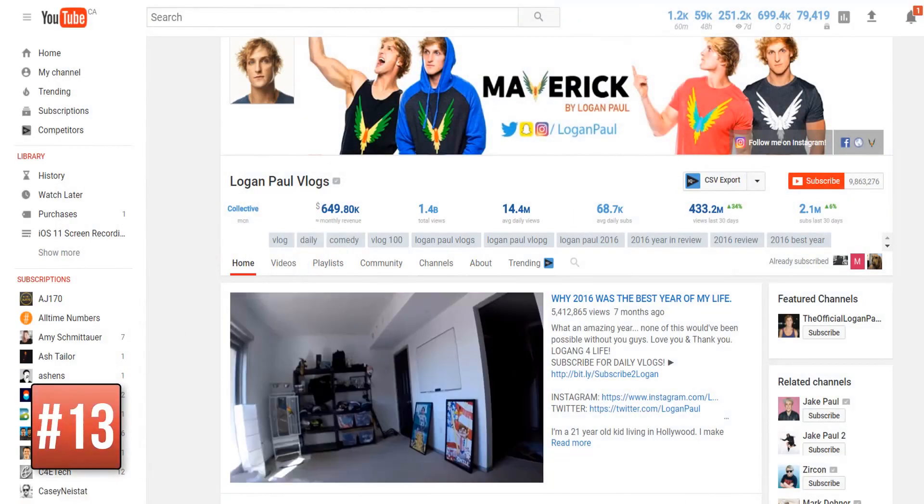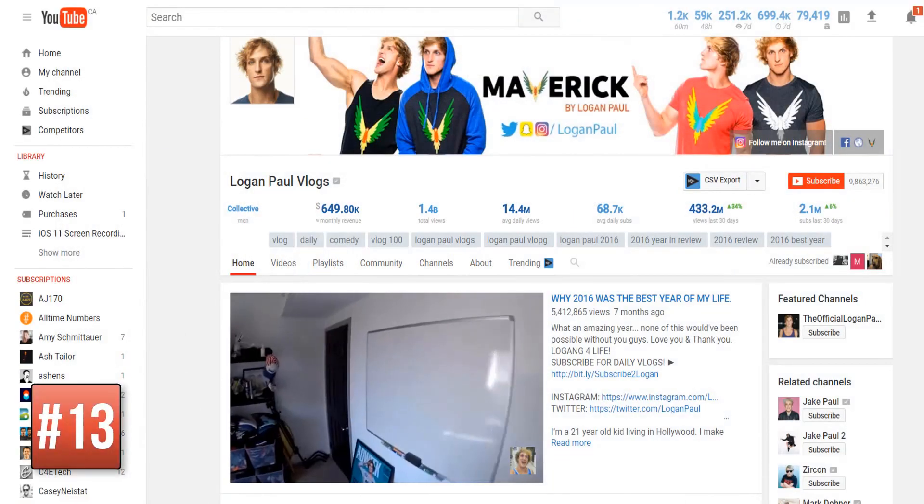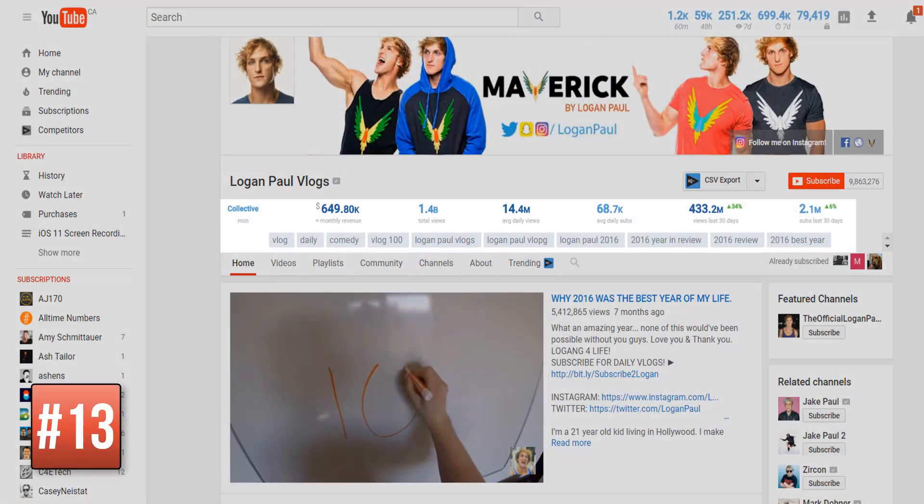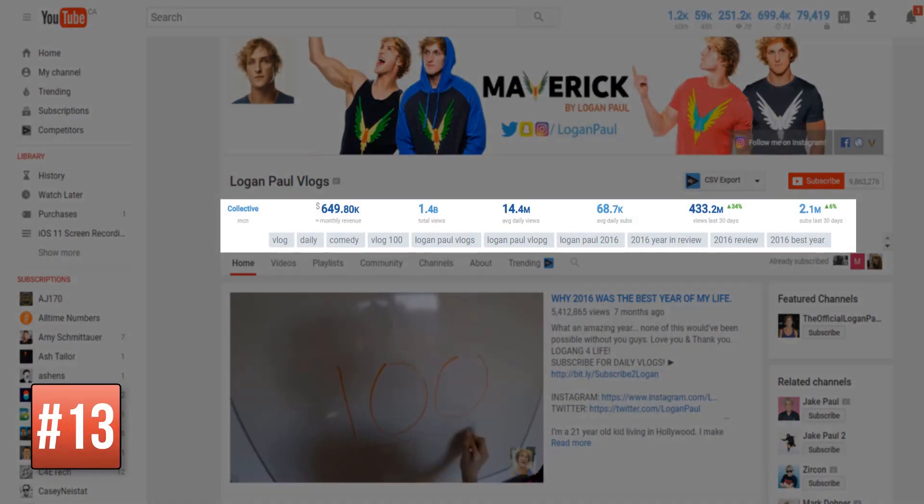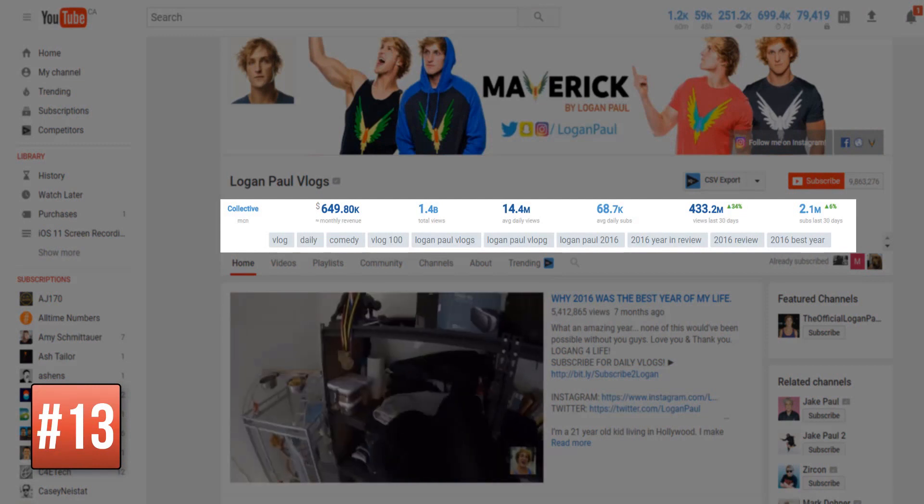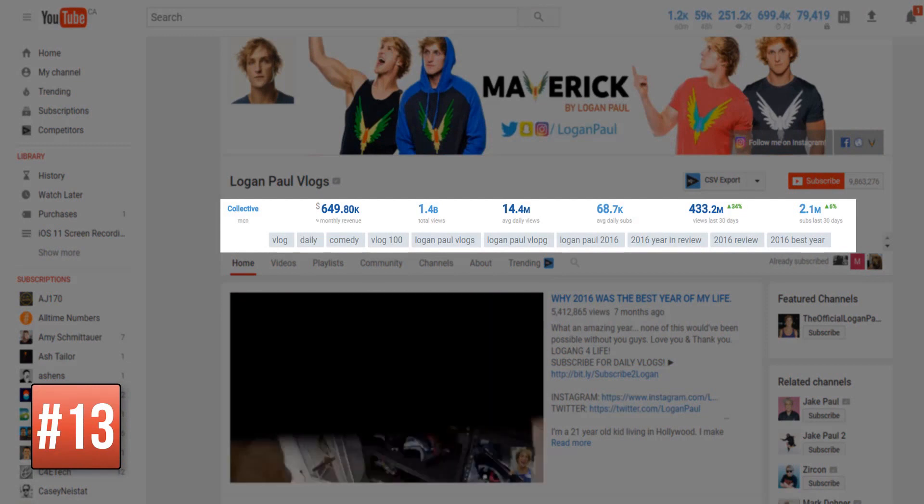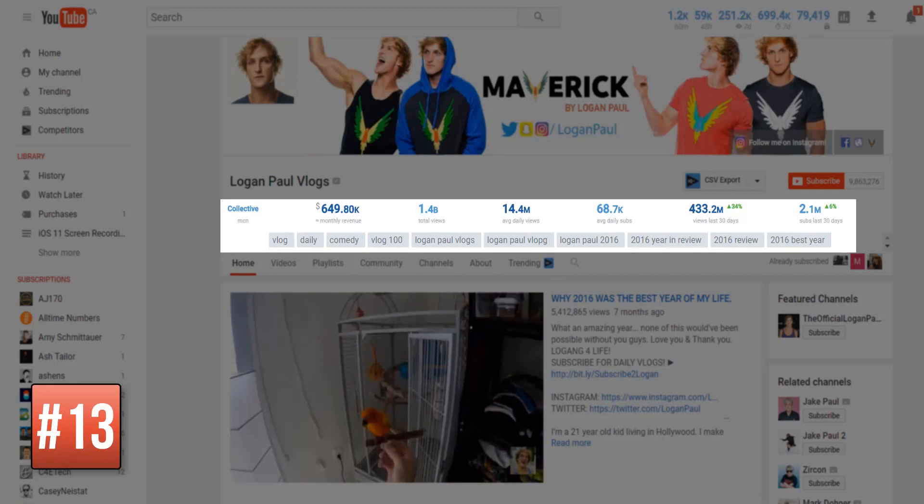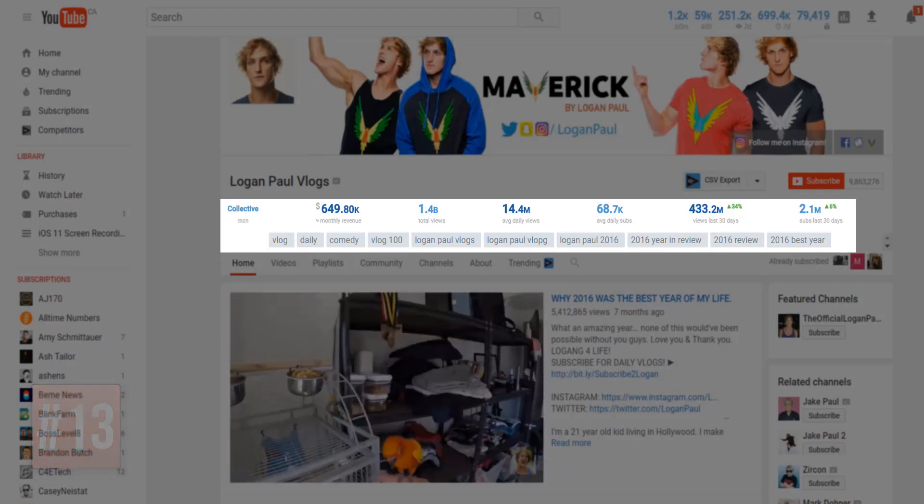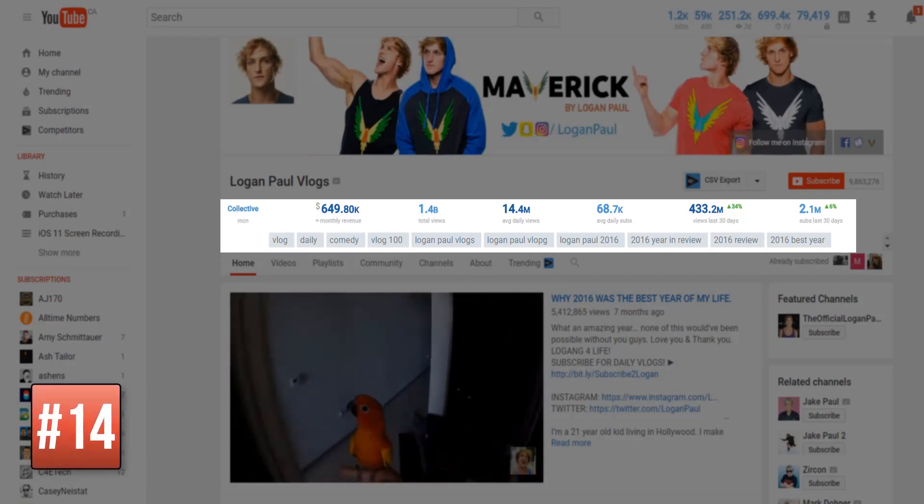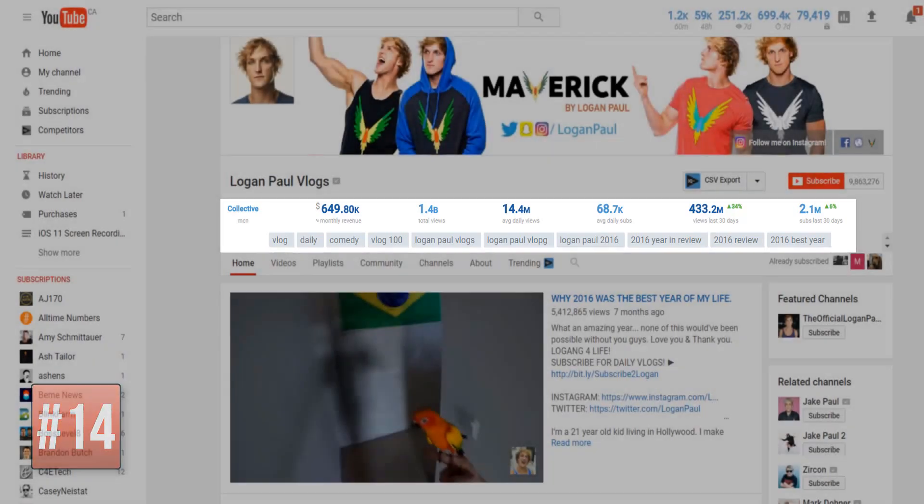On the channel page of every single YouTuber on the planet, we've added analytics that include estimated revenue, total channel views, daily average views, daily subscribers, and views and subscribers over the last 30 days. Just below that you'll find the channel tags as well.